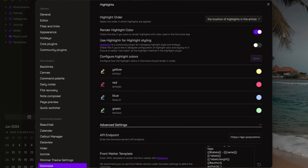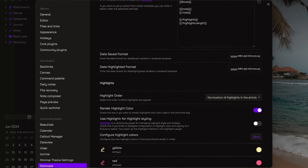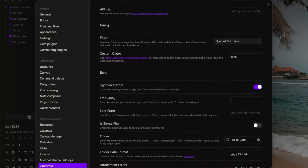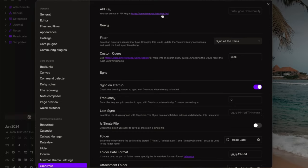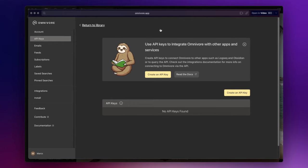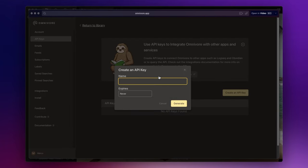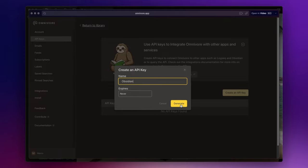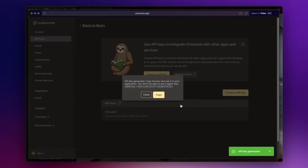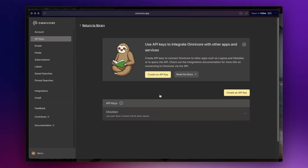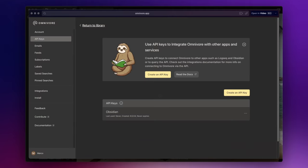Now that we've finished setting up the plugin, the last and most important thing to do is to enter your Omnivore API key. Click on this link here, create an API key, give it a name, and click on Generate. Copy it, and paste it in here.